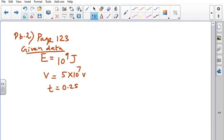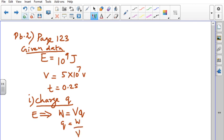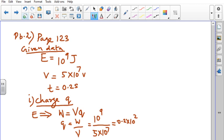Potential difference is 5×10⁷ volt and time interval is 0.2 seconds. First we have to find out the charge Q. Recall the expression W = VQ, taking energy as the work done. So Q = W/V = 10⁹ divided by 5×10⁷, which gives 0.2×10² = 20 coulomb. This is the charge.